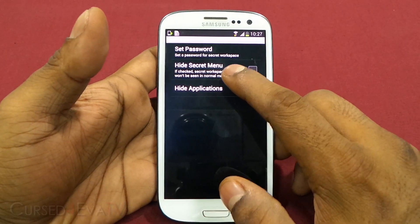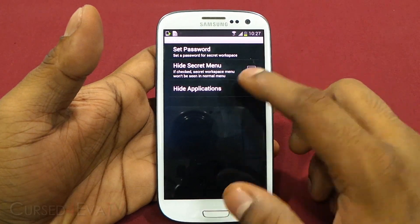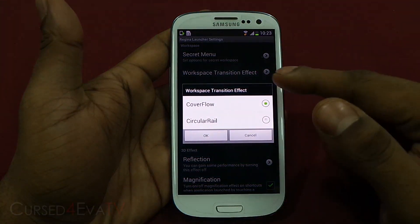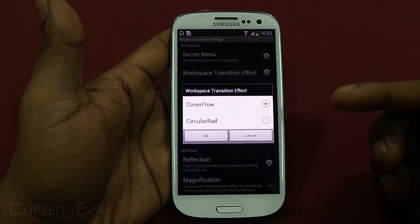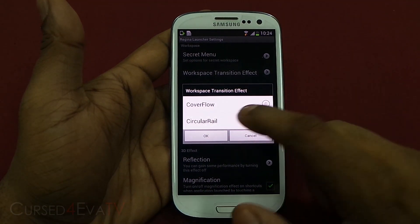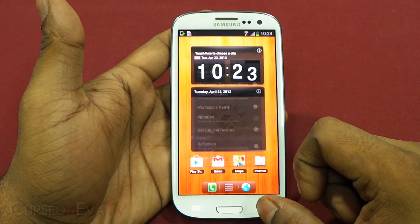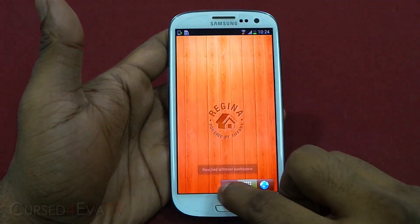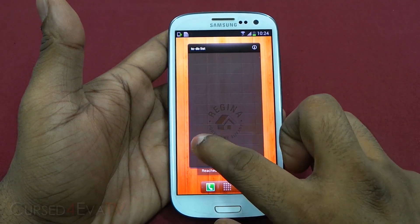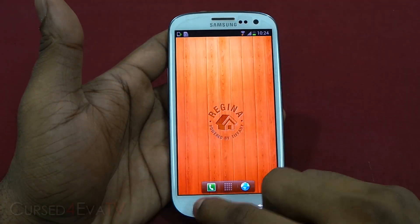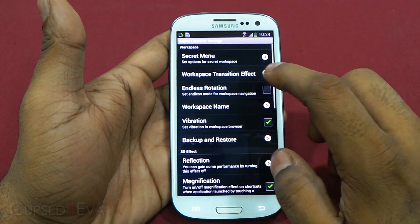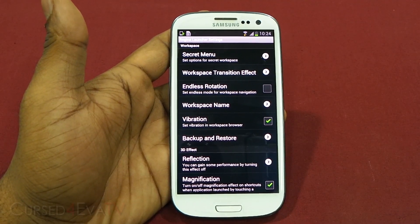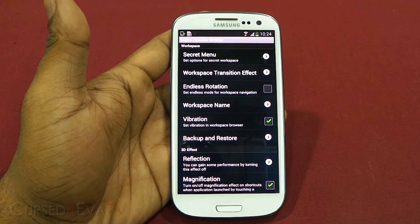You can also hide the secret menu option from the normal menu entirely and hide select applications from showing up on your phone. For workspace transition effects you have two options: cover flow, which is what we've been seeing, and circular rail. There's also an endless rotation option, so at the end of the last home screen you get back to the first one.